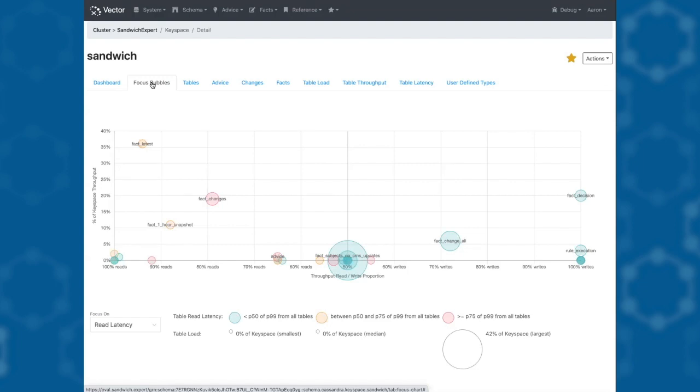Each bubble represents a table. Its position on the y-axis indicates the proportion of requests sent to the table. On the x-axis it illustrates whether the table is receiving mostly reads or mostly writes. While the size of the bubble is dictated by the amount of data that it's storing.